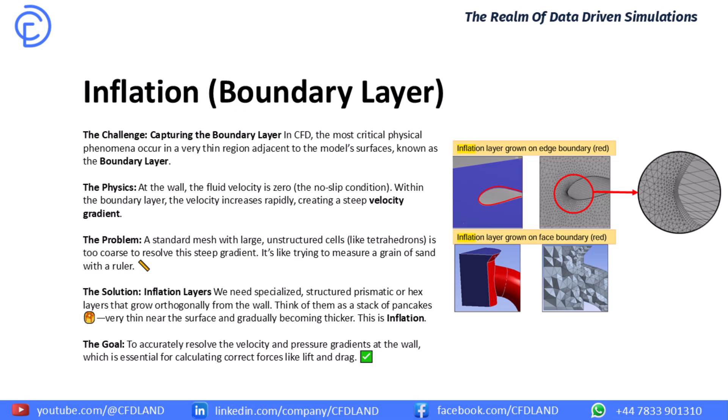Now, here is the problem. If we use a normal mesh with those big chunky tetrahedral cells we learned about, they are simply too big to see what's happening in this thin layer. This slide has the perfect analogy. It's like trying to measure a tiny grain of sand with a big ruler. You will get the wrong measurement every time. So, what's the solution?